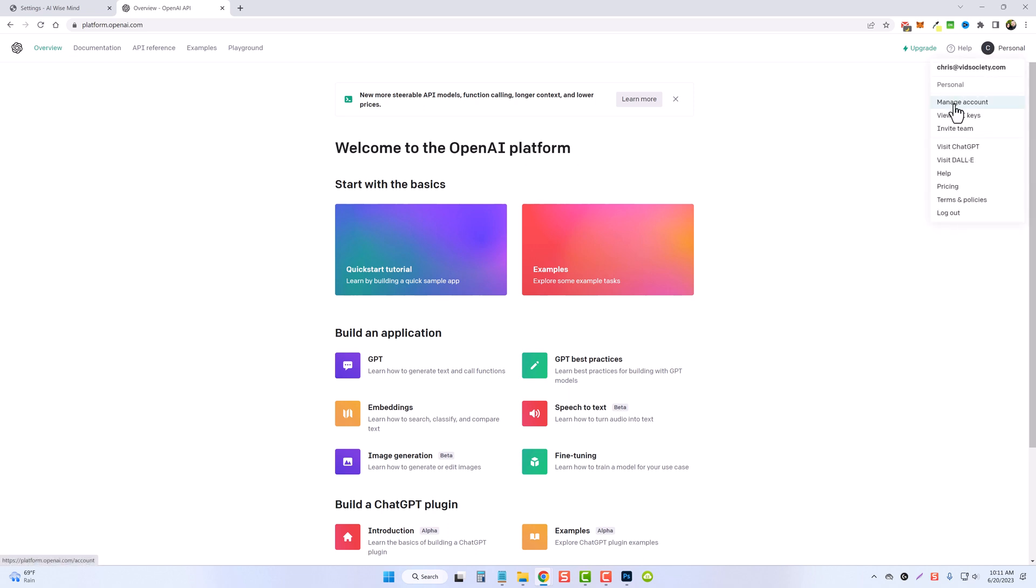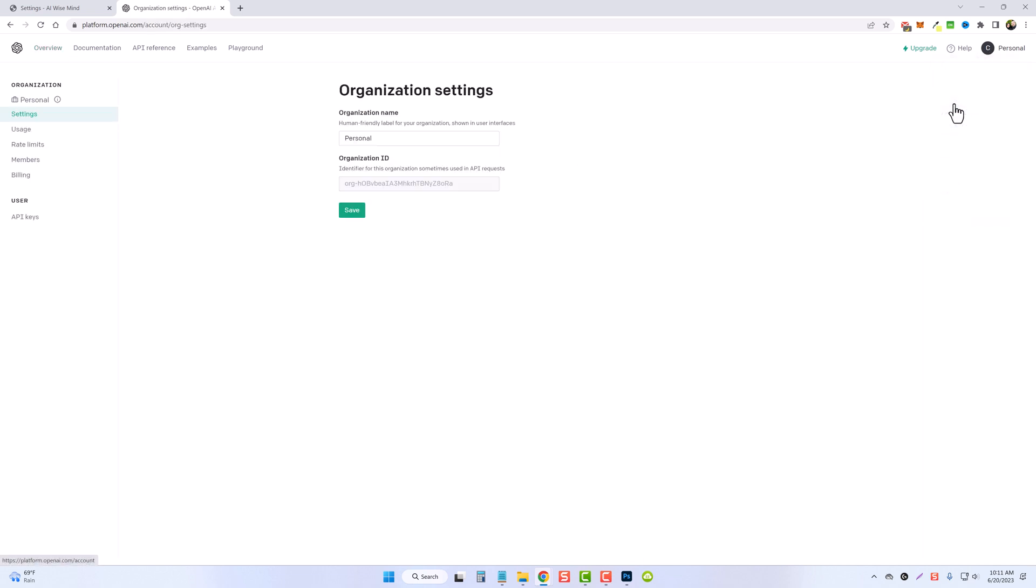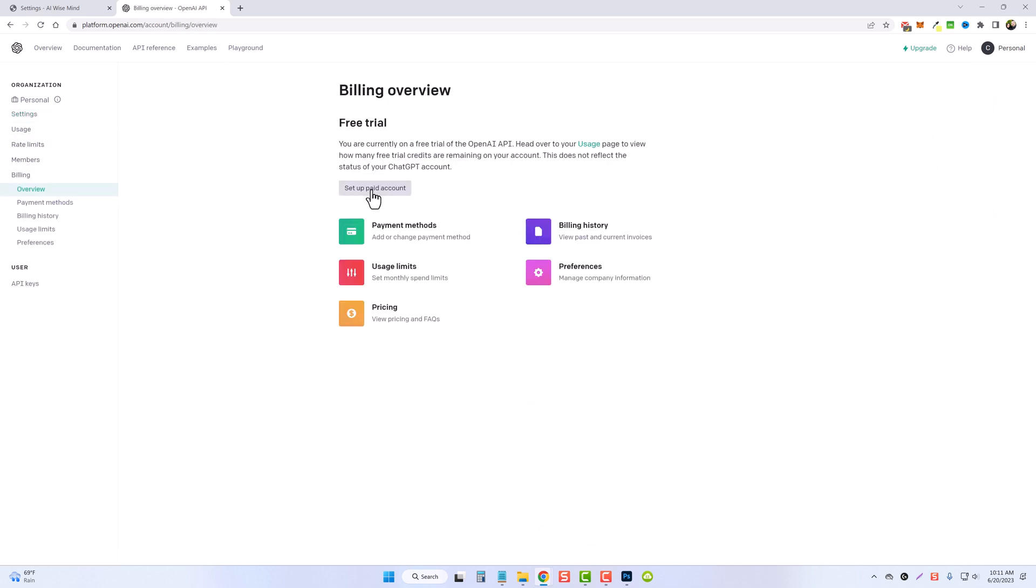You're going to click on manage account. On the left hand side you're going to come down and click on billing and then you're going to come over and click on set up paid account.